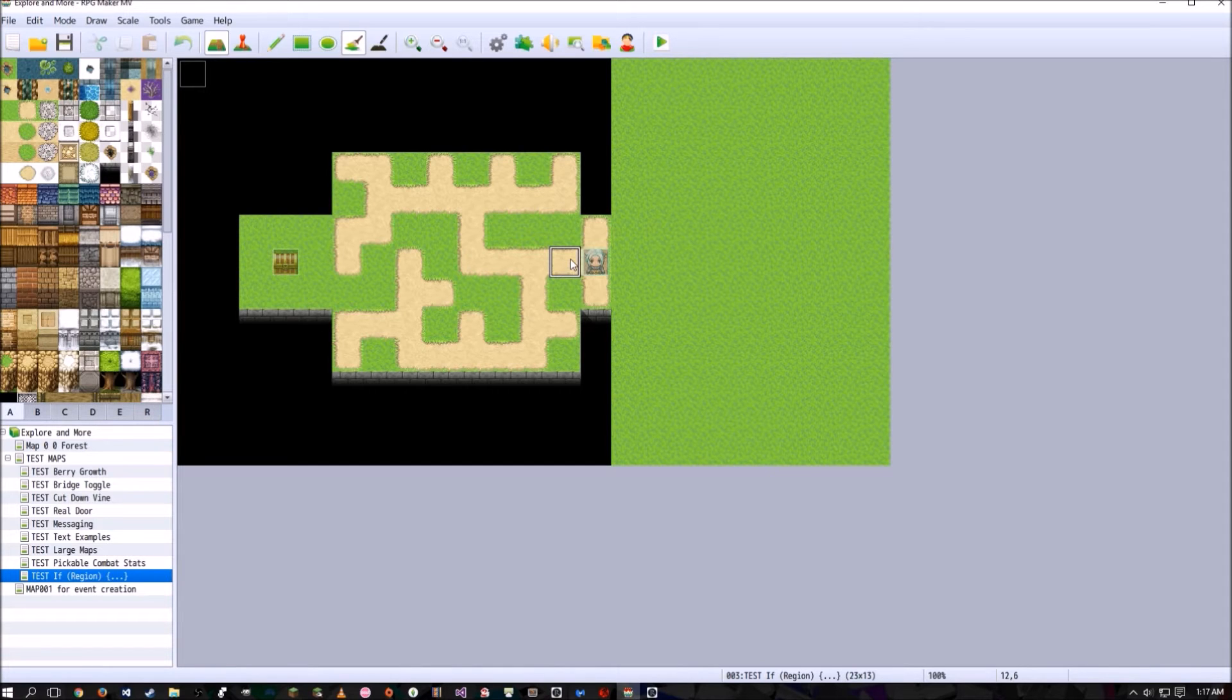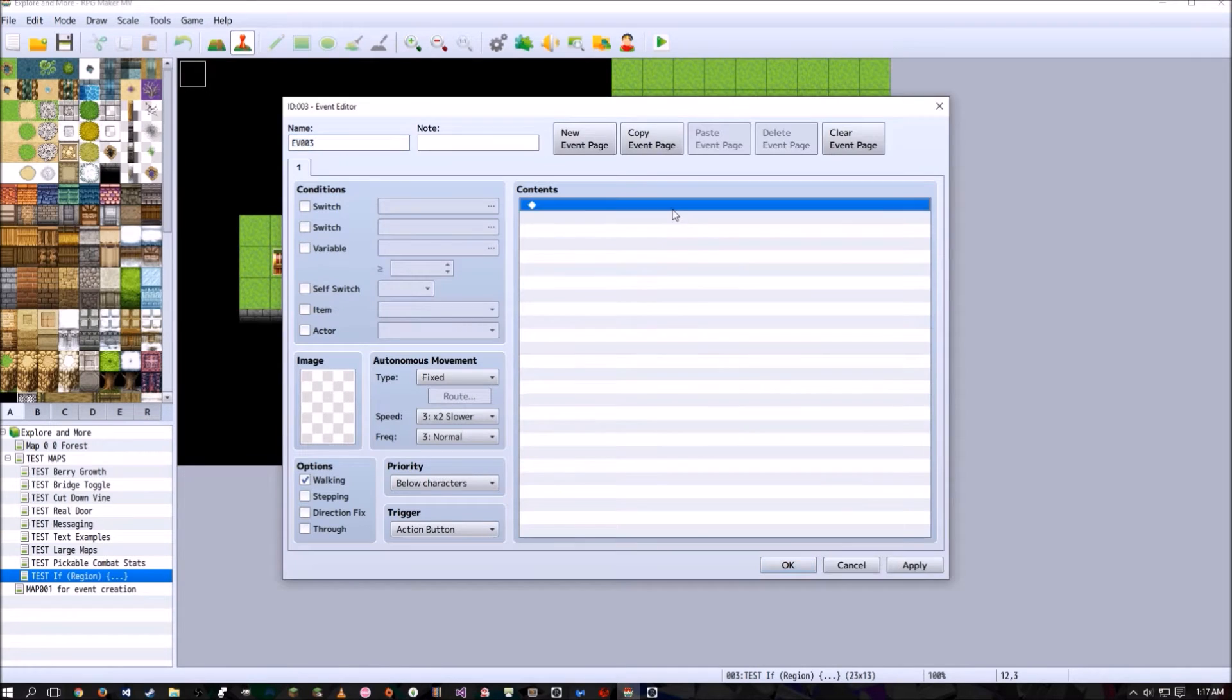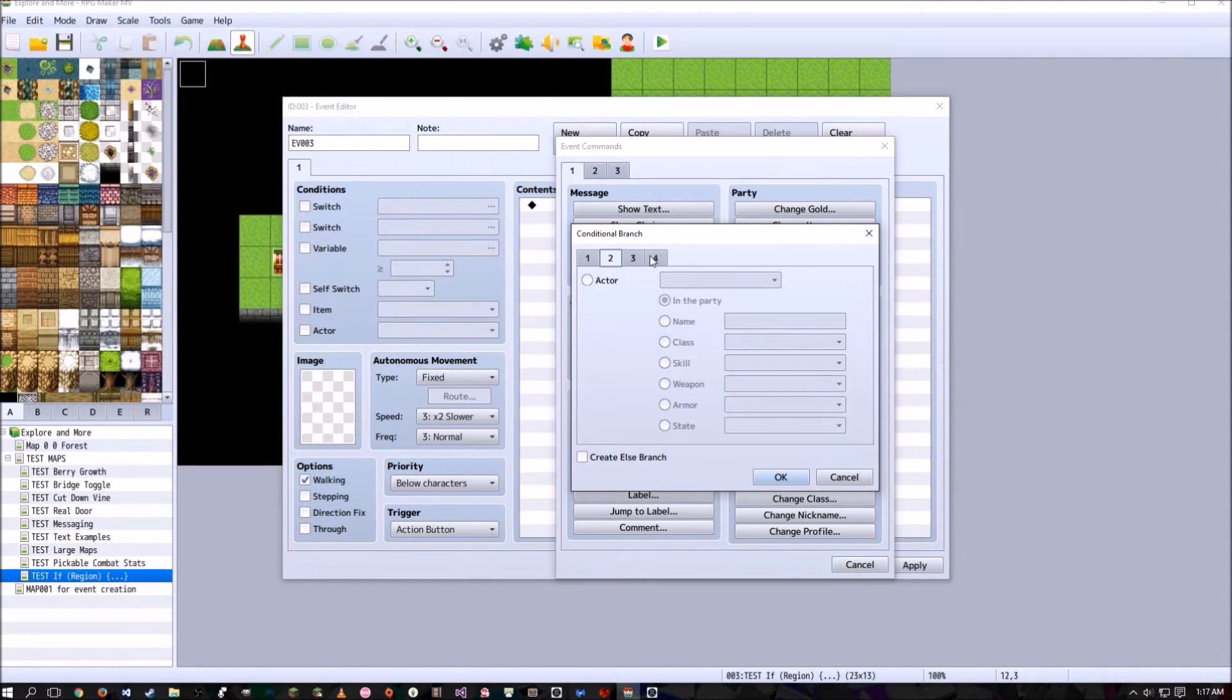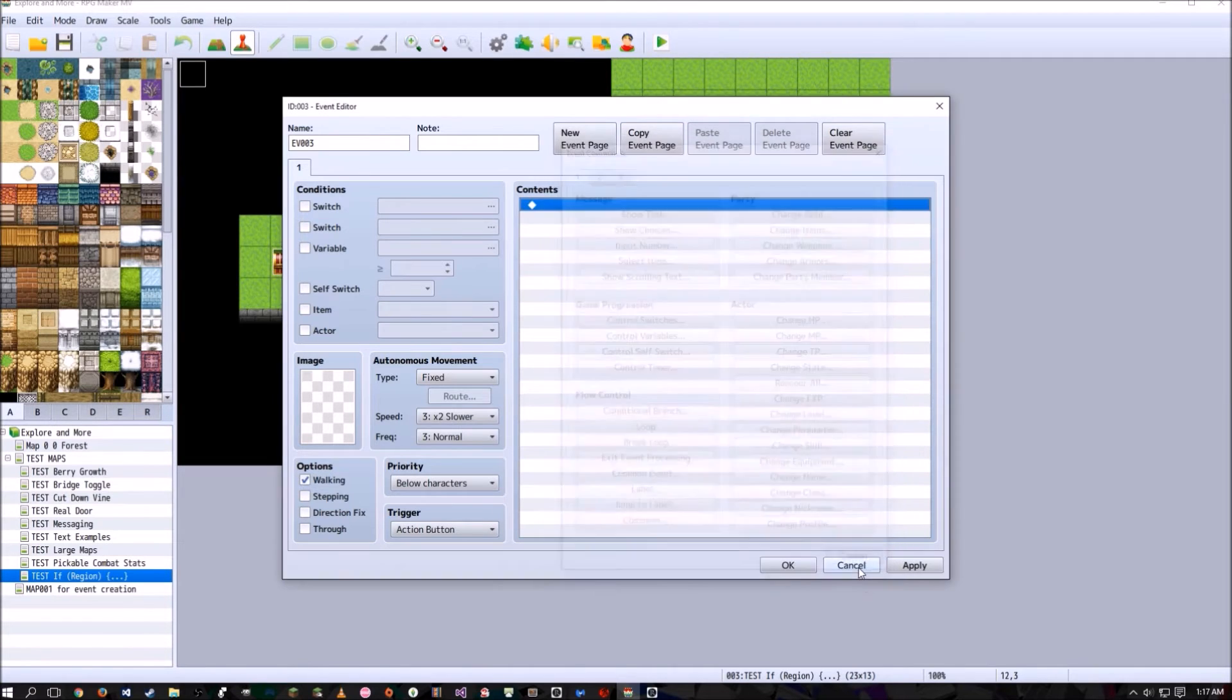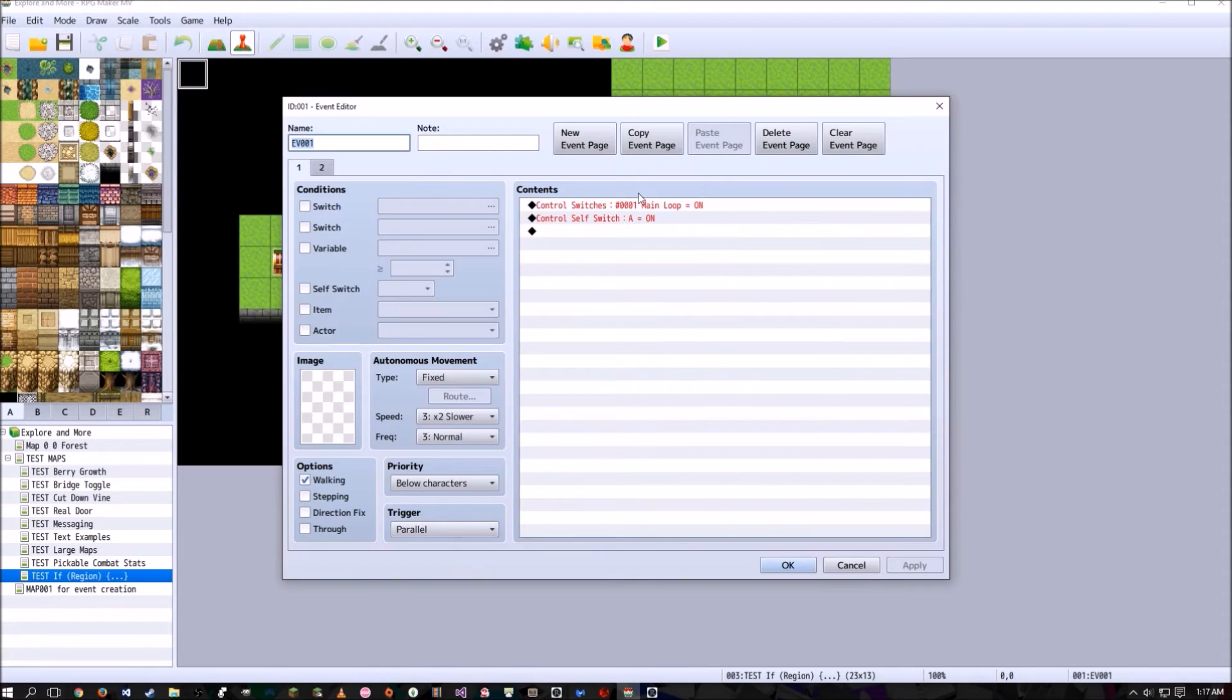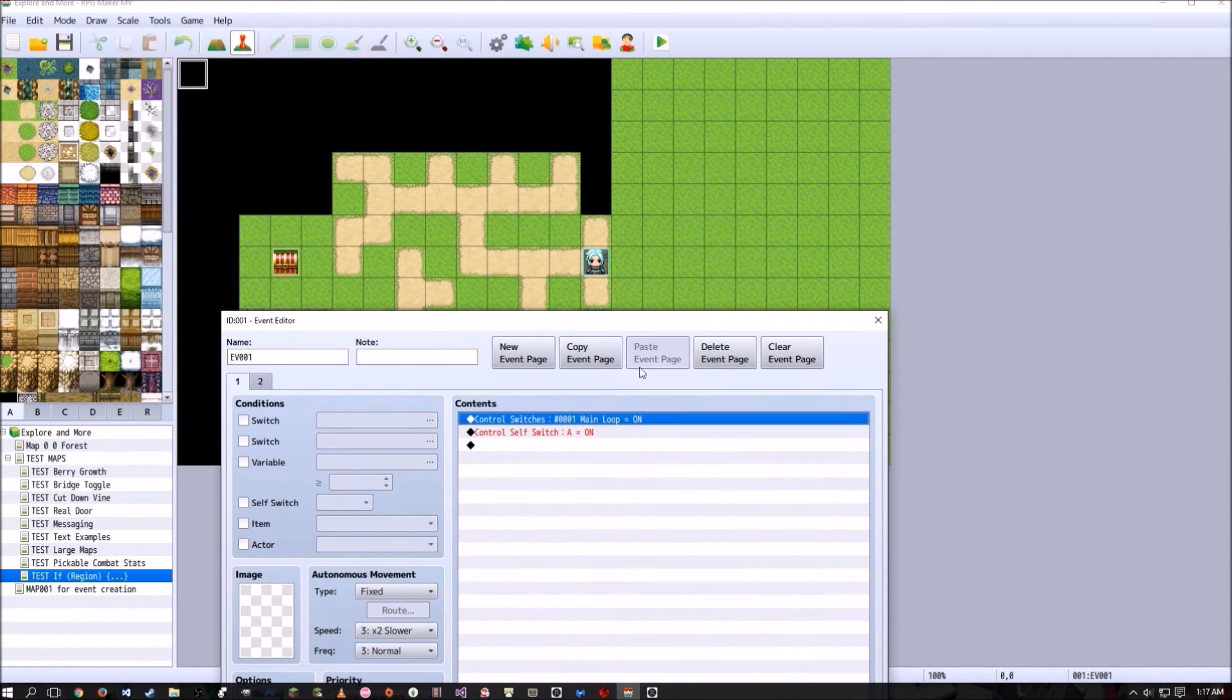Since RPG Maker doesn't have this built in, so if I try and go to conditional branches, nothing in here says anything about player touch region. So basically what you're going to want to do is at the very beginning of any game, make sure you keep track of the player's coordinates, the X and Y coordinates.